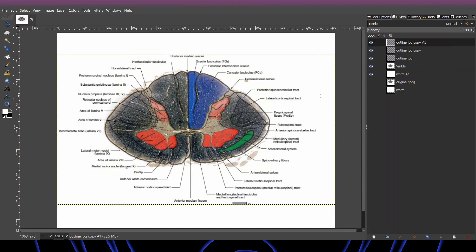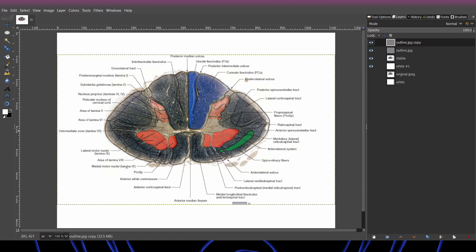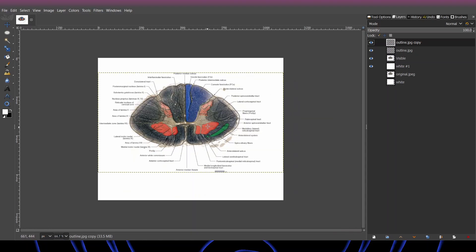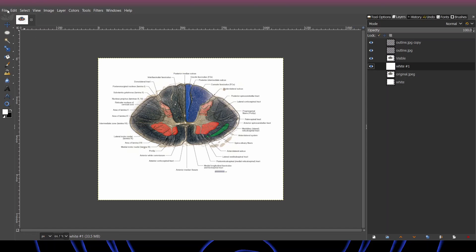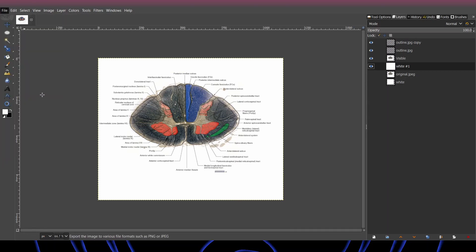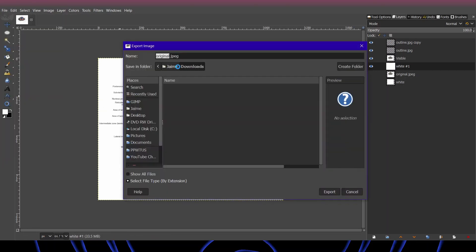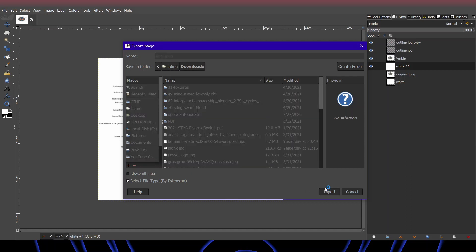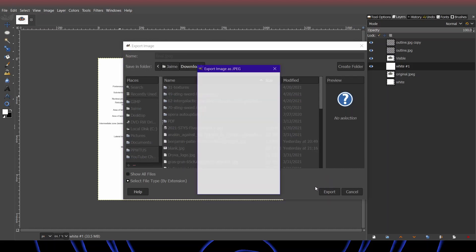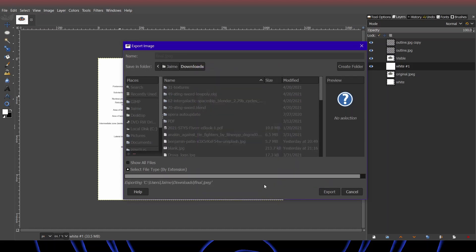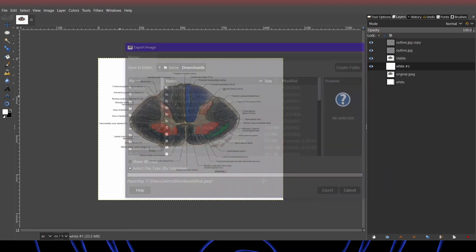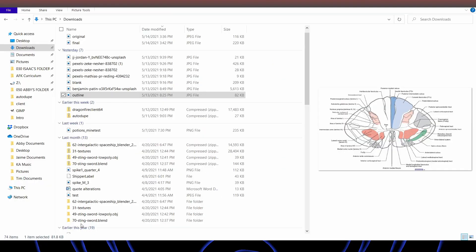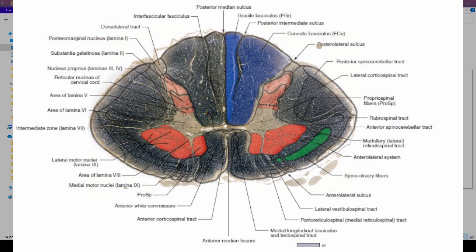Once you've reached the clarity that you want, you can go ahead and export this as a JPEG, PNG, PDF, whatever you want. So final dot JPEG. Go ahead and export that. Default settings should be just fine. Export it. And this is your final result.